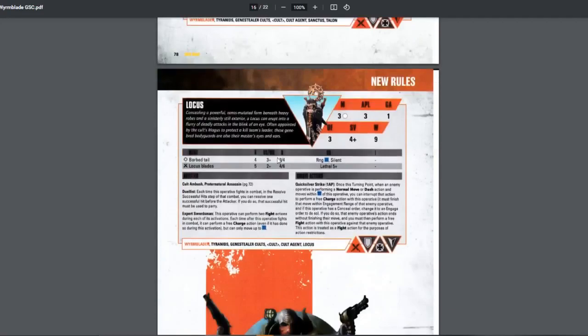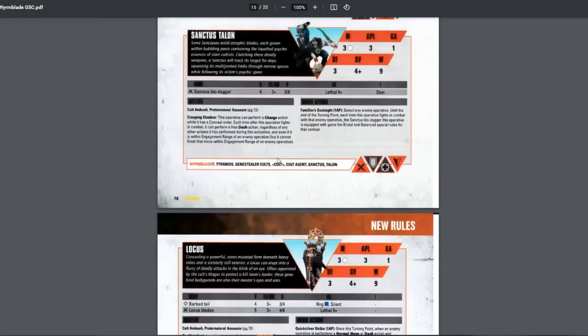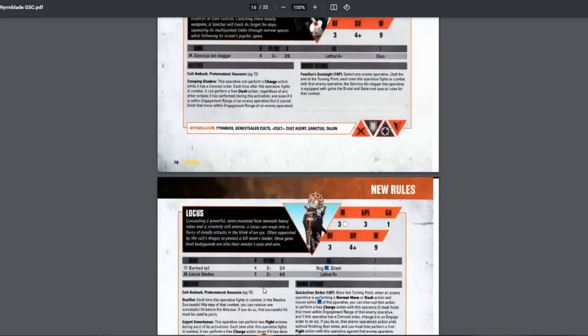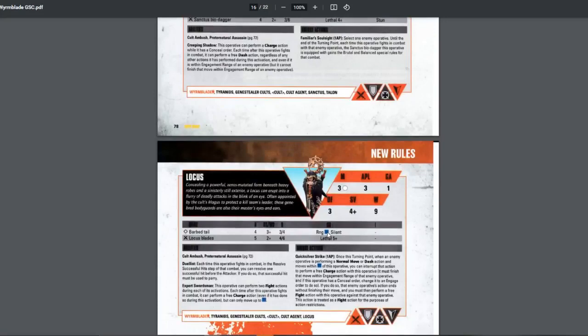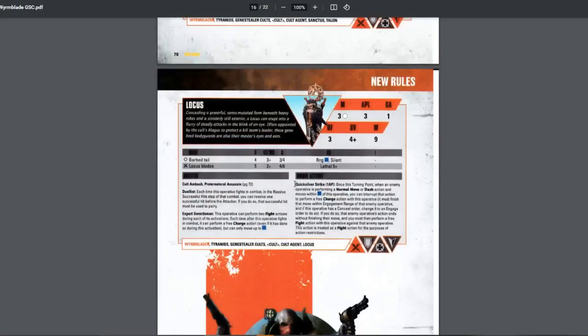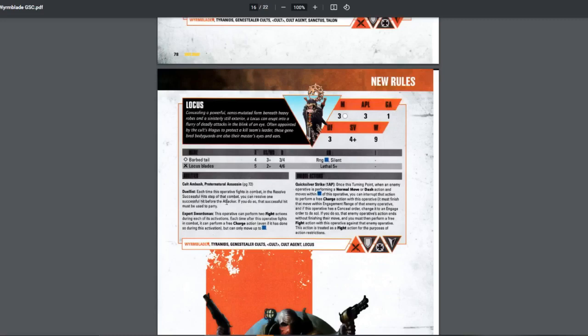Next one is the Locus. Locus is more to annoy your enemies. They're still pretty deadly. Hitting on 2+, 5 attacks. 4, 6 damage. Lethal 5+. And they can shoot within 3 inches only. They have the duelist. If you attack first, you send this operative fight in combat. In the resolve successful hit step, you can resolve one successful hit before the... Even if you're the defender, you can resolve one hit before the attacker. But you have to parry. It's alright. Pretty good. Adds more survivability I guess. And they do have 2+, and 5 rolls. So that's pretty good. And then they also have expert swordsman.